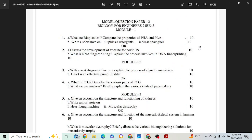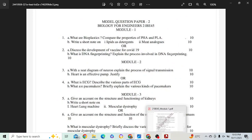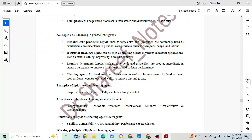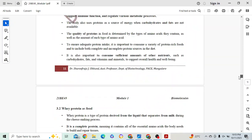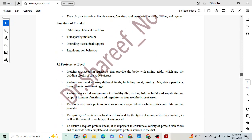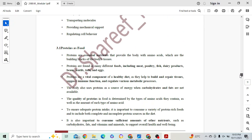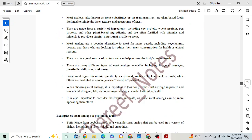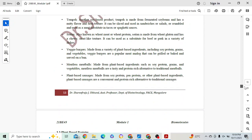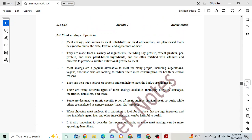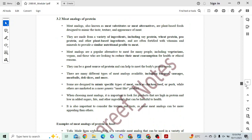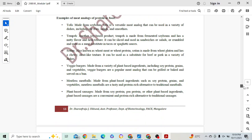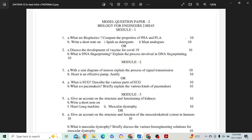Lipids as detergent is 5 marks, and then meat analogs is 5 marks — total 10 marks. Meat analogs come under protein. Under protein we have meat protein as food, protein as food, and meat analogs. I have framed meat analogs for around 6 to 7 marks. Pick 5 points from the introduction and 5 points from the examples — 10 points for 5 marks.